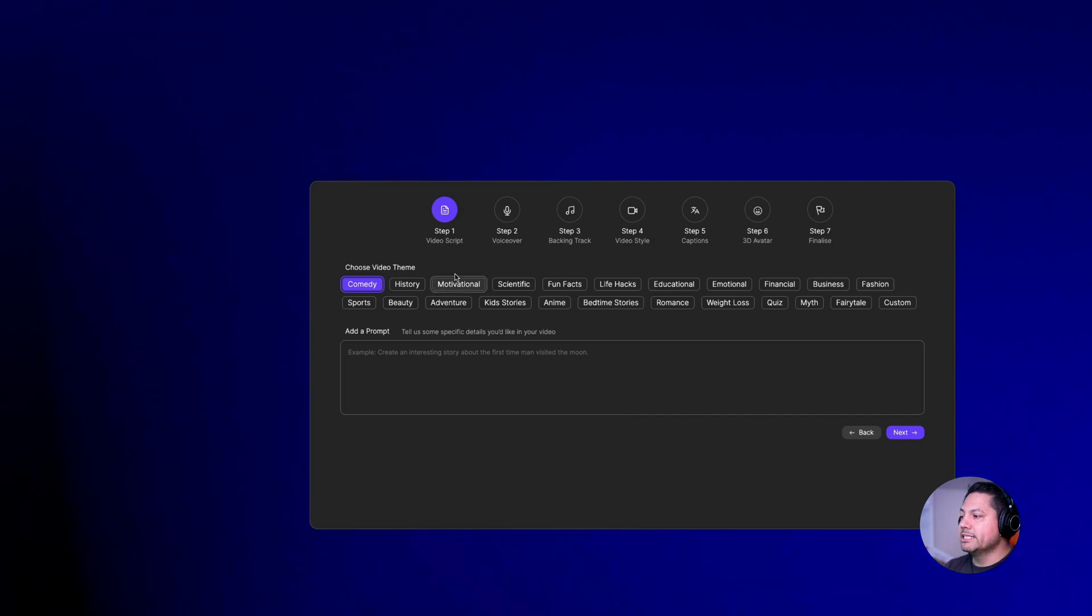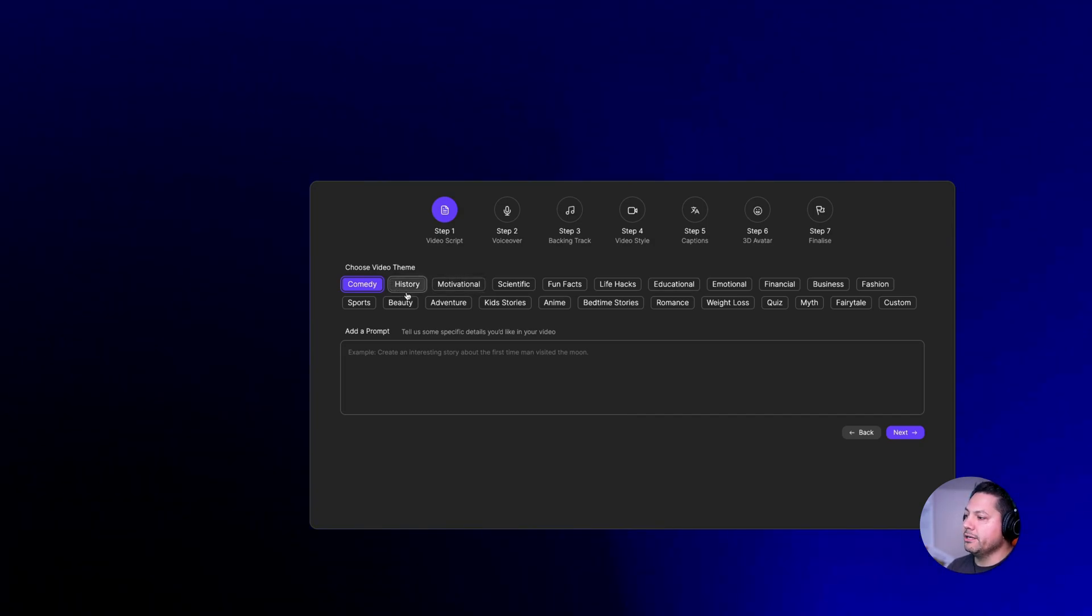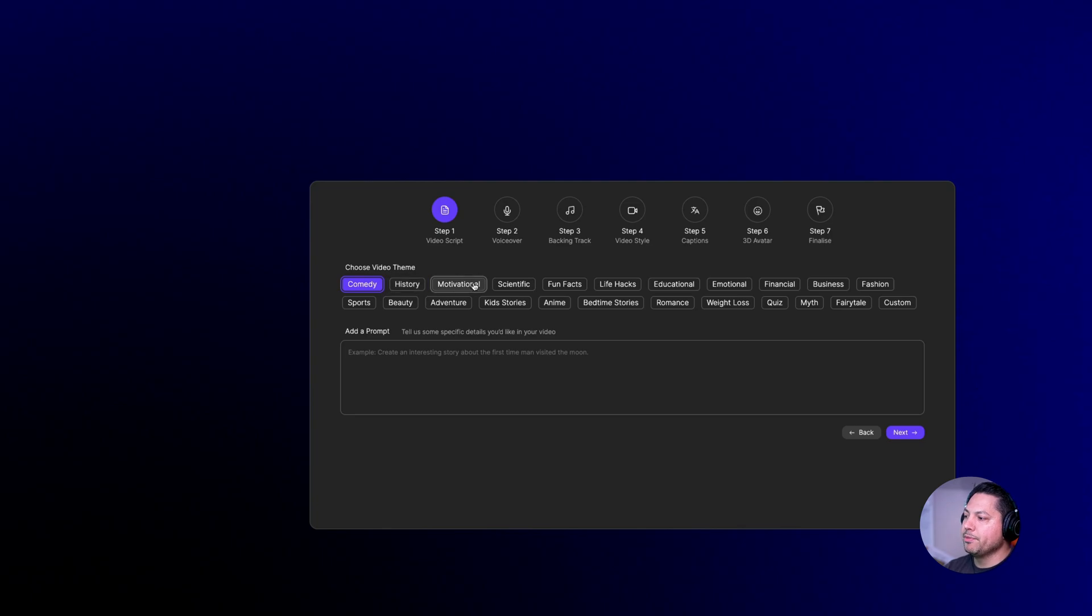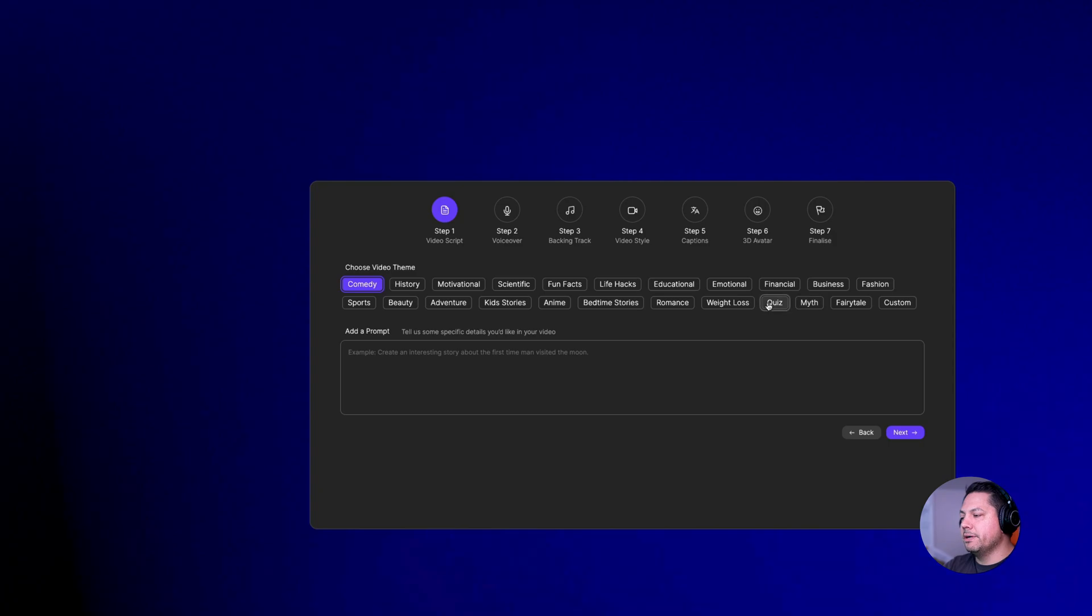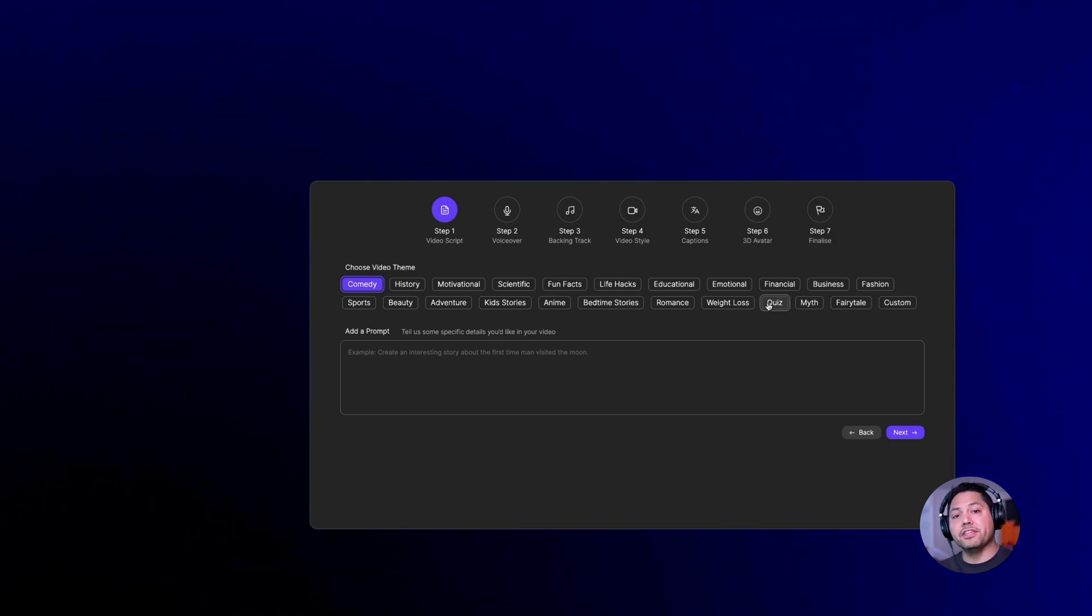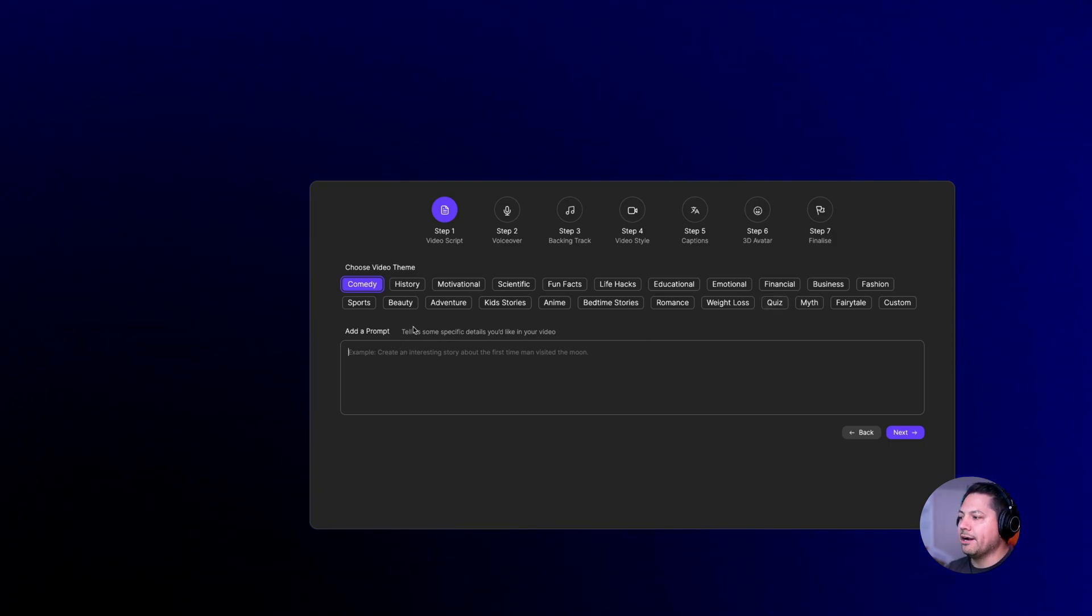For step one, we need to create a video script and we also need to choose a video theme. You can choose from comedy, motivational, anime, bedtime stories, quiz. So depending on what theme you want for your video, choose it here and then here is where we're going to add our prompt.